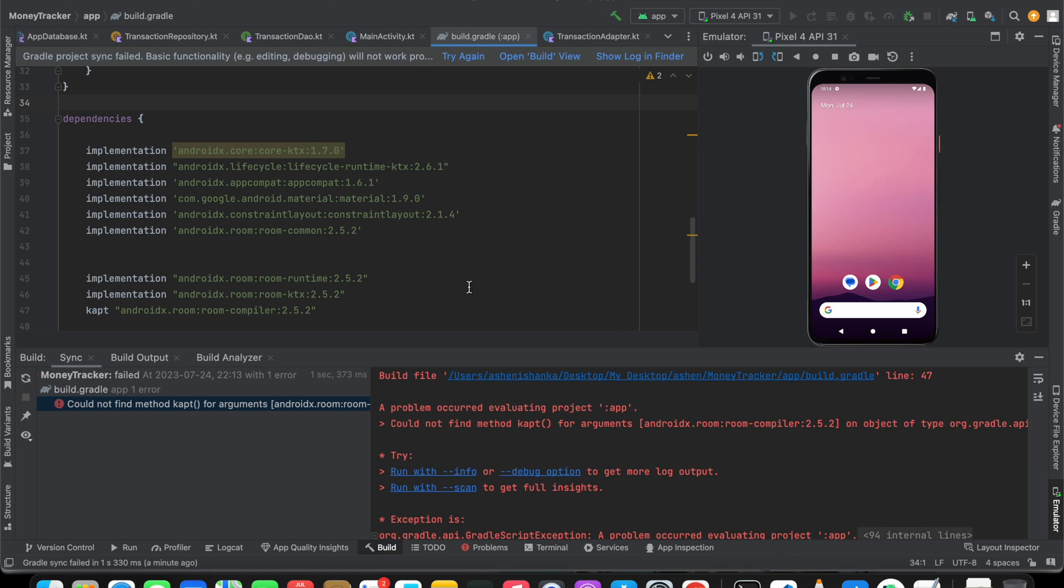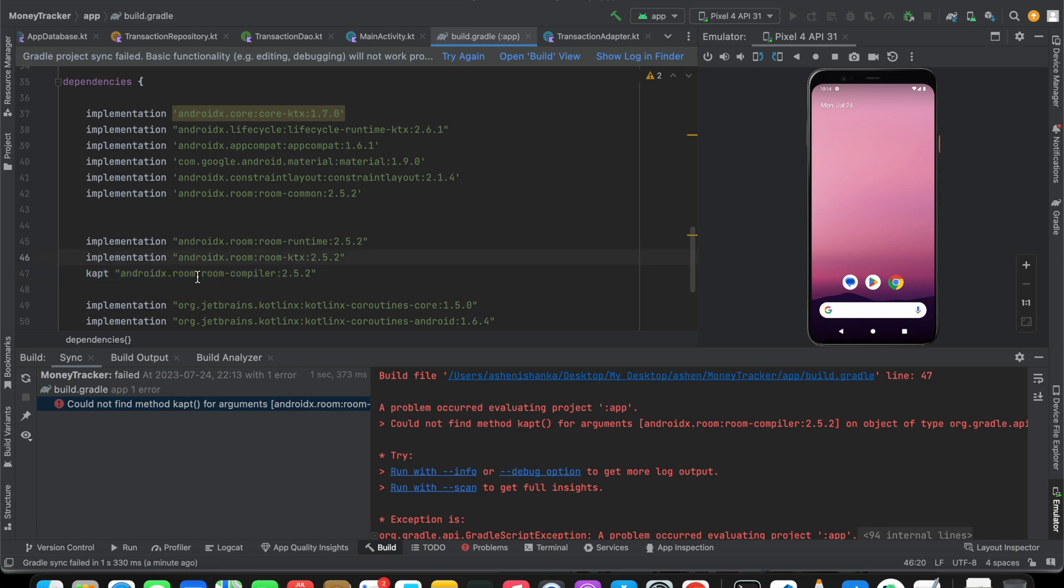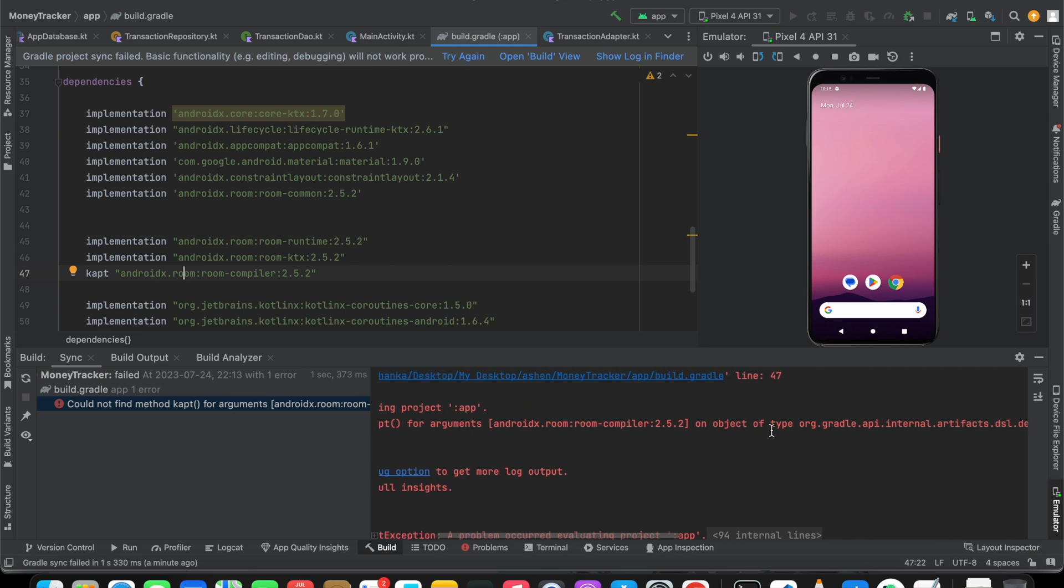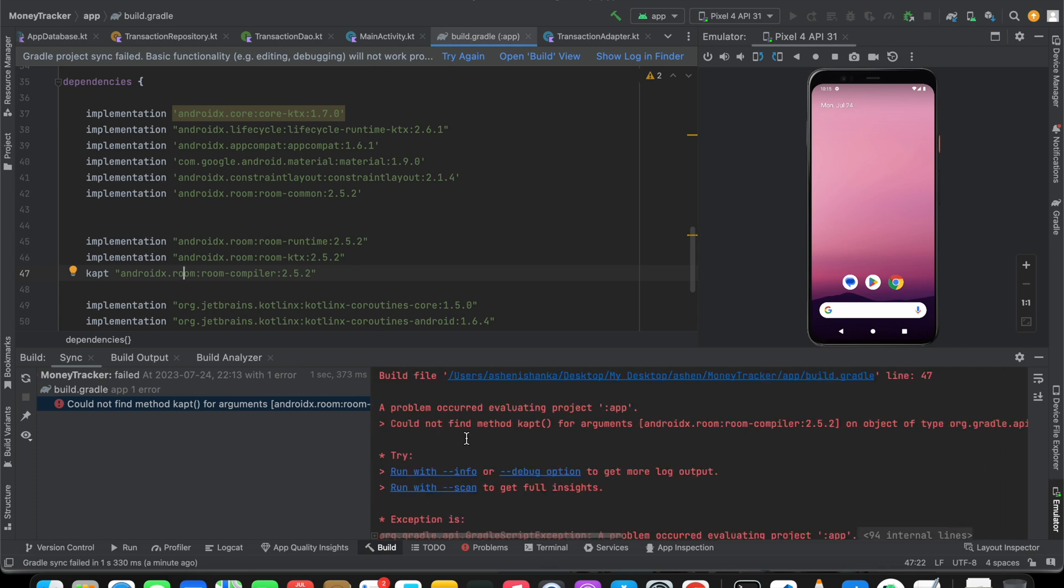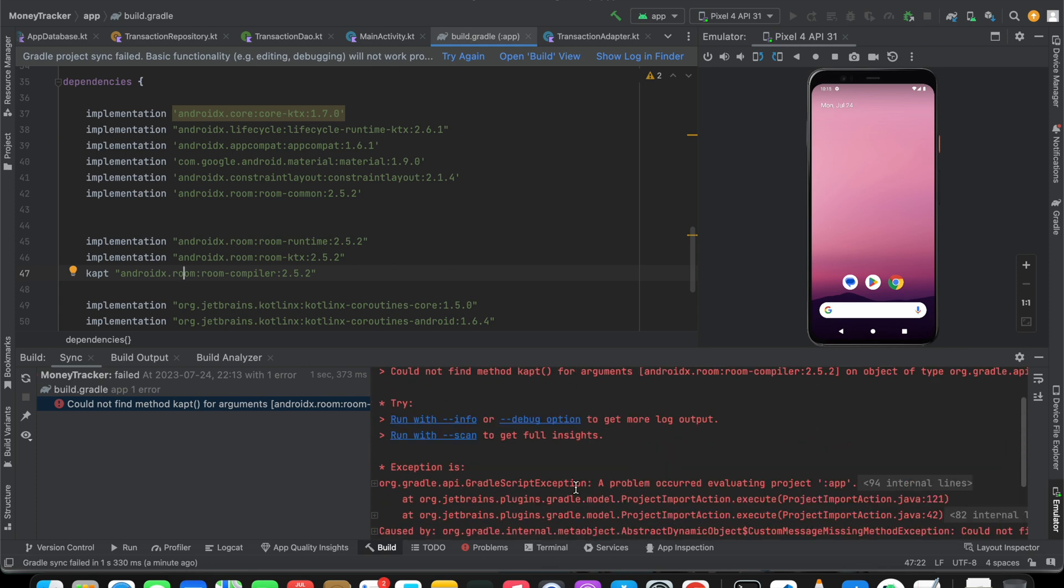Hi guys, in Kotlin when I add this kapt and androidx.room:room-compiler here, this error is coming. After I press sync now, could not find method kapt for arguments on object of type. Actually, to fix this error...